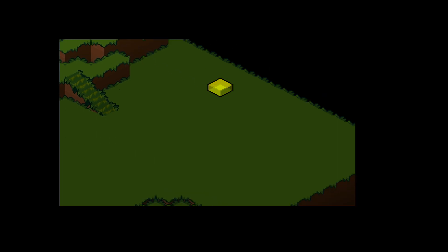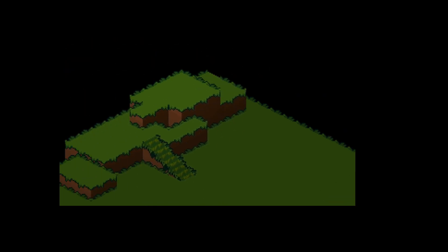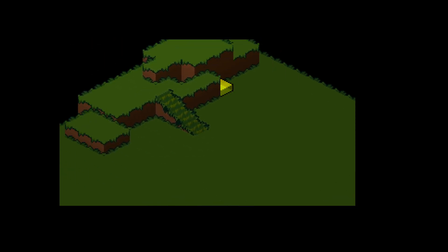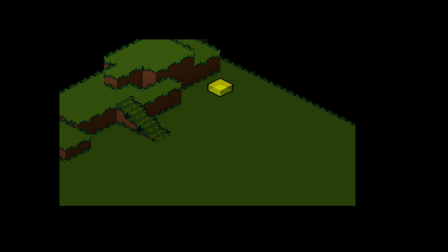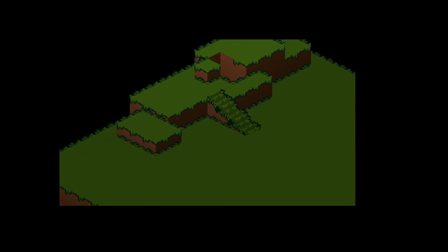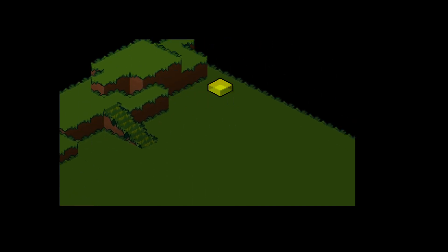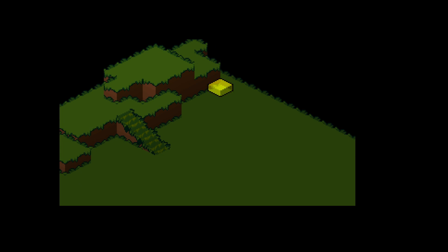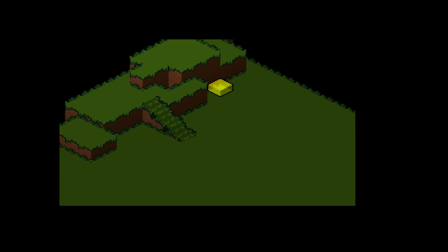This is the map editor I've been working on, so we can design our own battle maps and then save them. When the actual game loads, they'll be loading these maps that we've made beforehand.